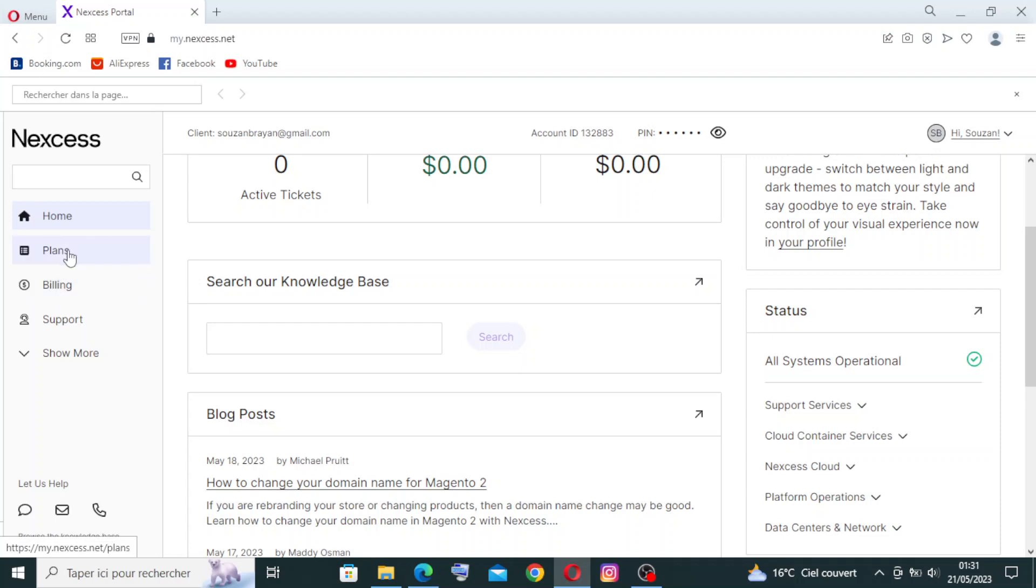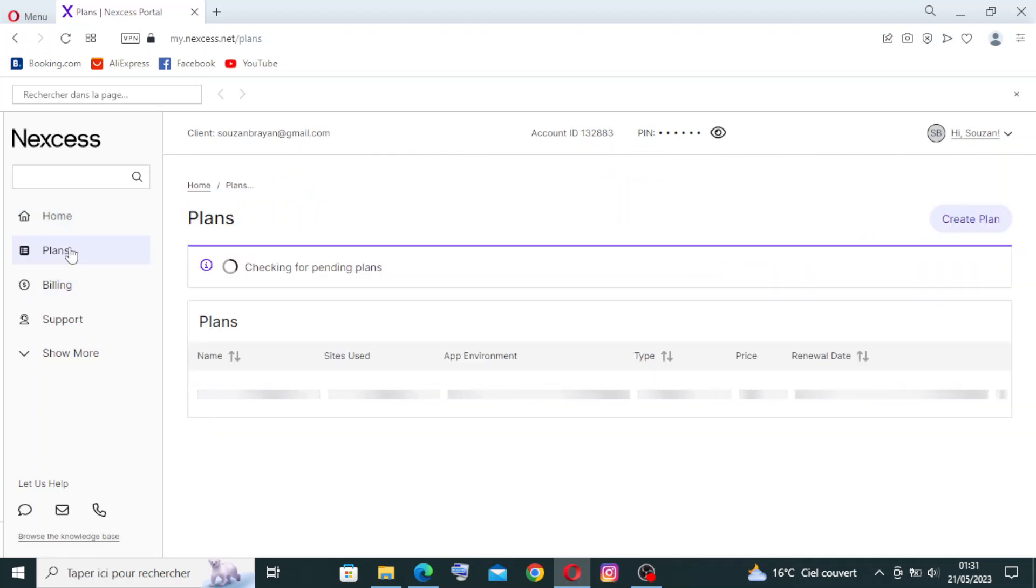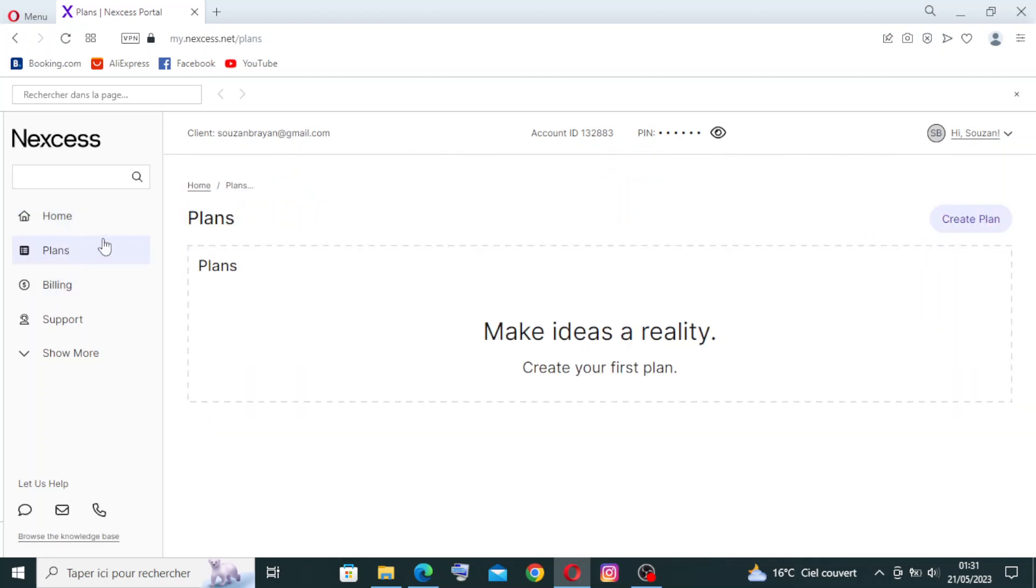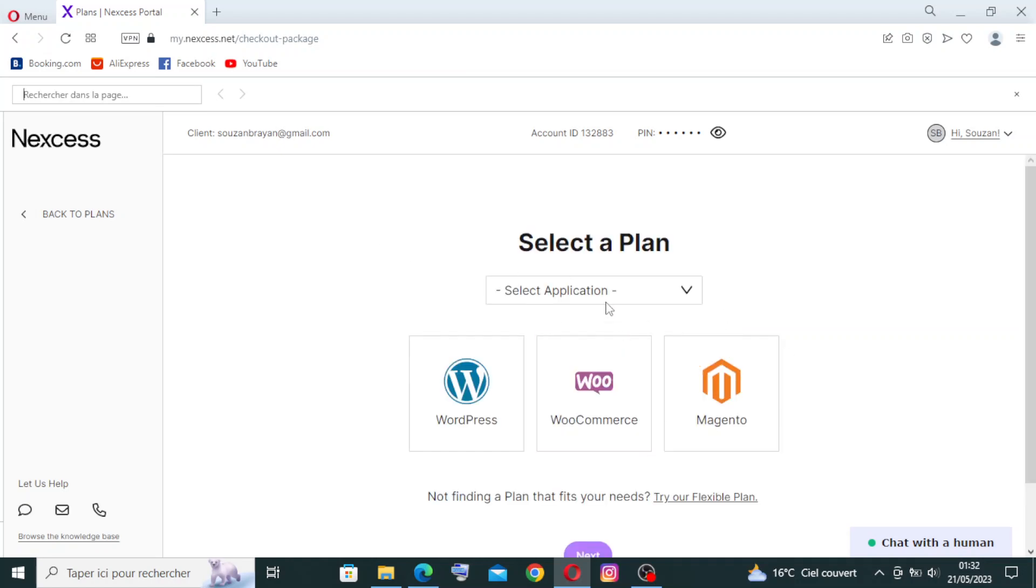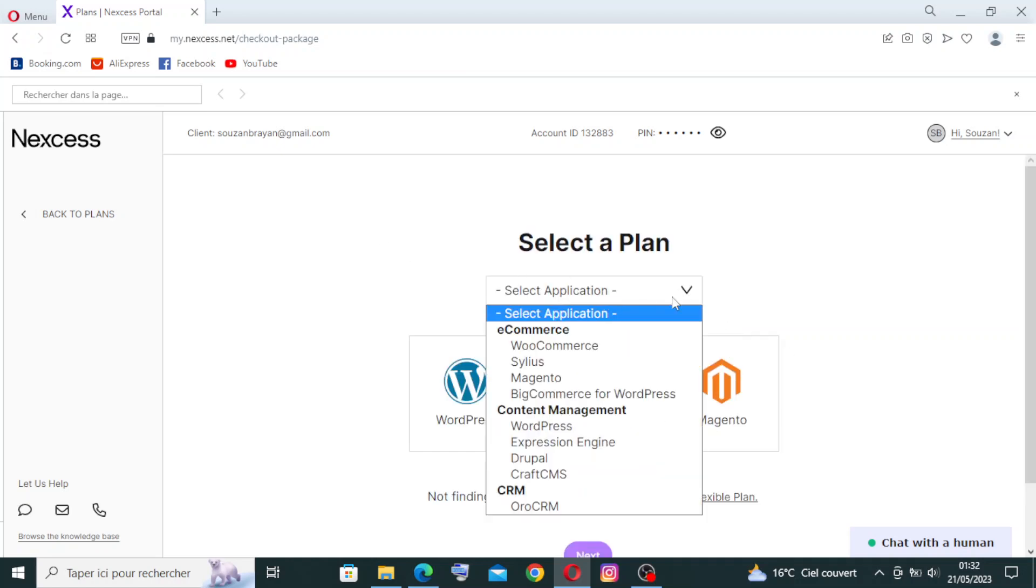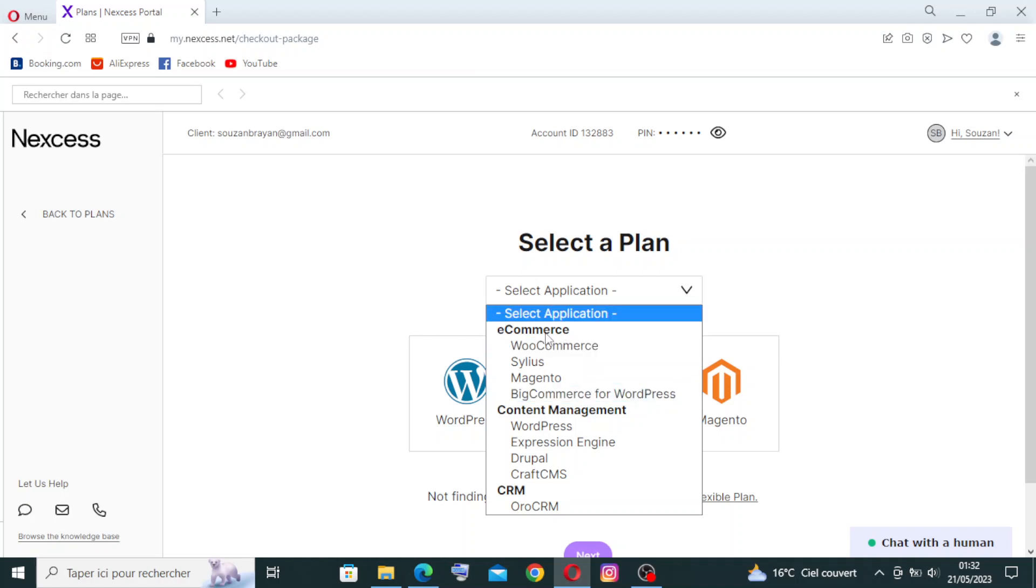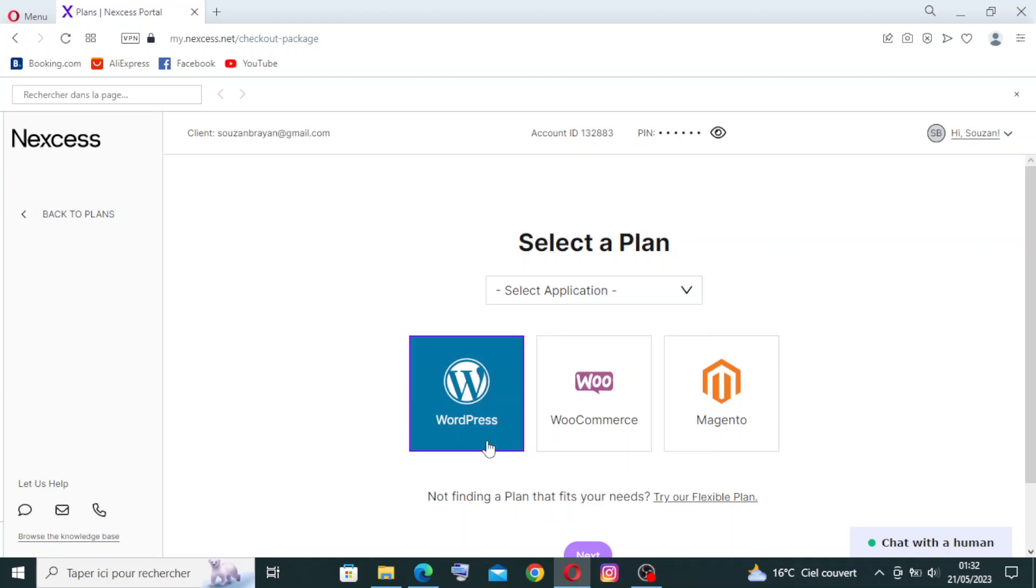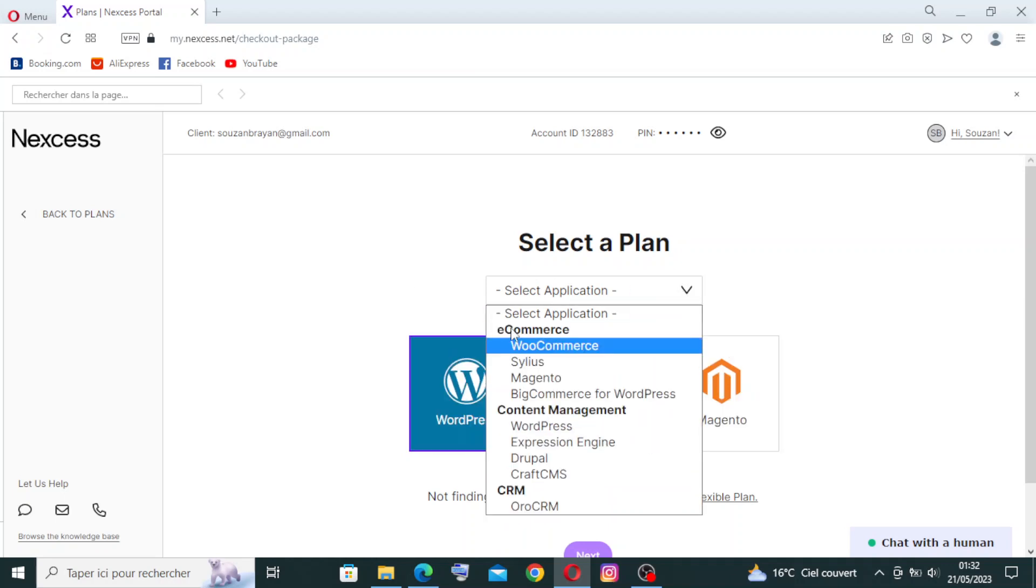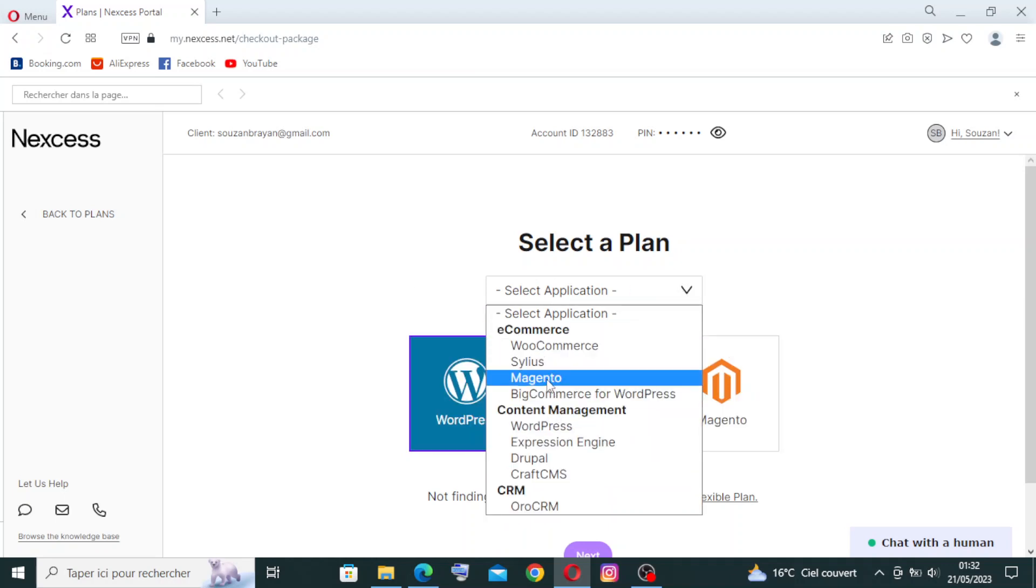Let's click on plans to see what they present to us. To create your first plan, you will click over here. Then you will select what application you want in the plan. You can select e-commerce, or content management, or CRM as you see over here. Let's try to select in the e-commerce application WooCommerce.